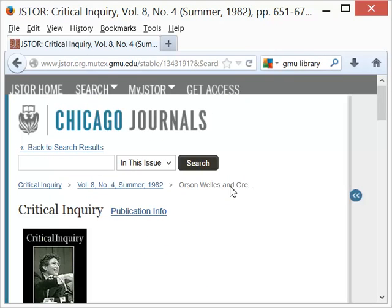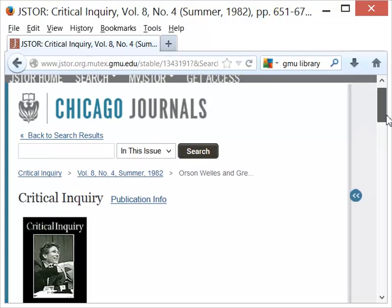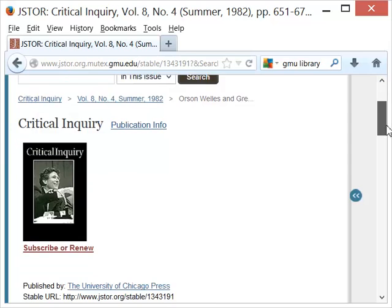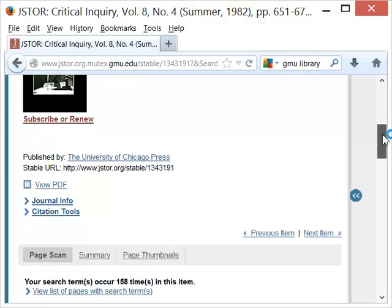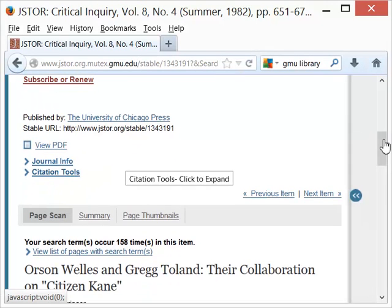I get the full article, and I can look at it as a PDF, which means I can read it online, or I can save it, or print it out. And that is the two-minute tutorial on using JSTOR.